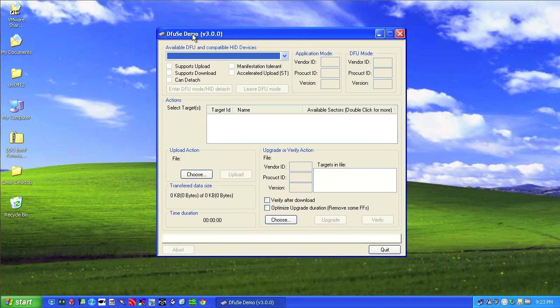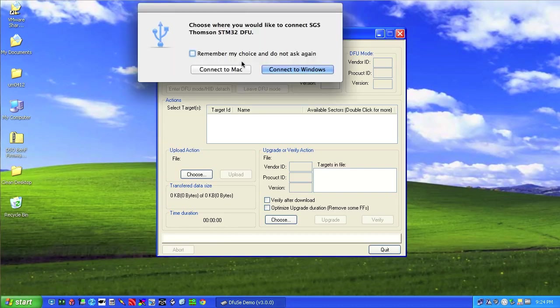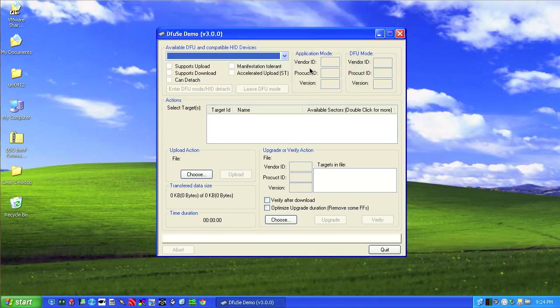You notice that there's no devices and at this point we want to plug our Nano in. So we plug that in USB. And then while holding the down arrow, we want to flick the power switch on. So it'll boot up. I'm running a Mac here, so we're going to connect to the Windows side.